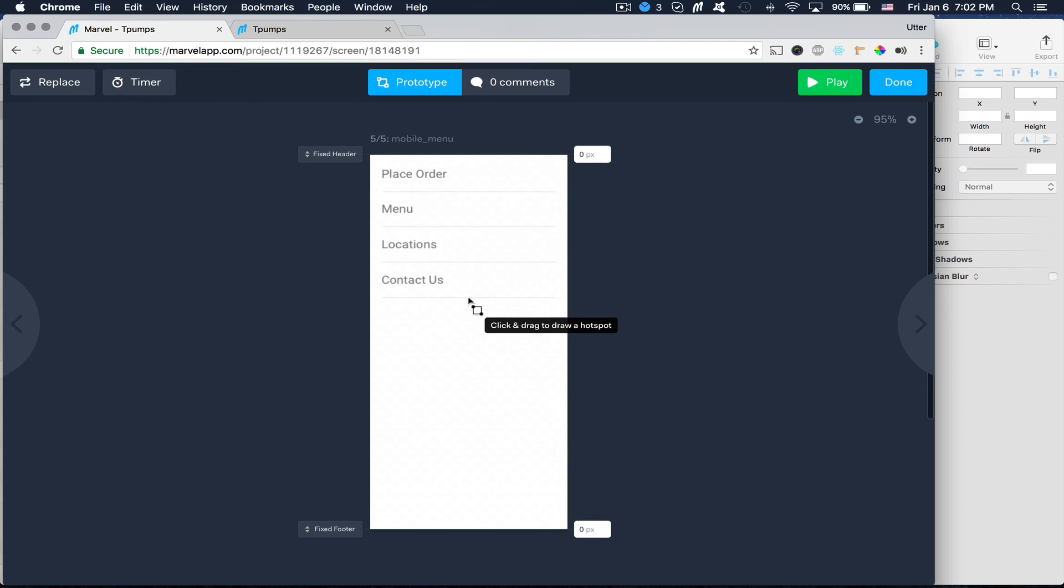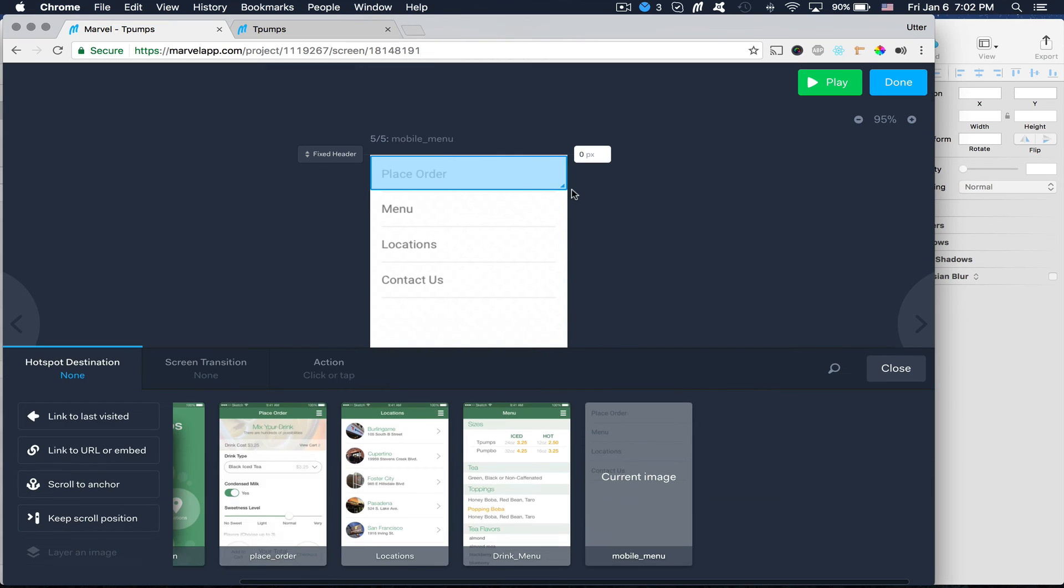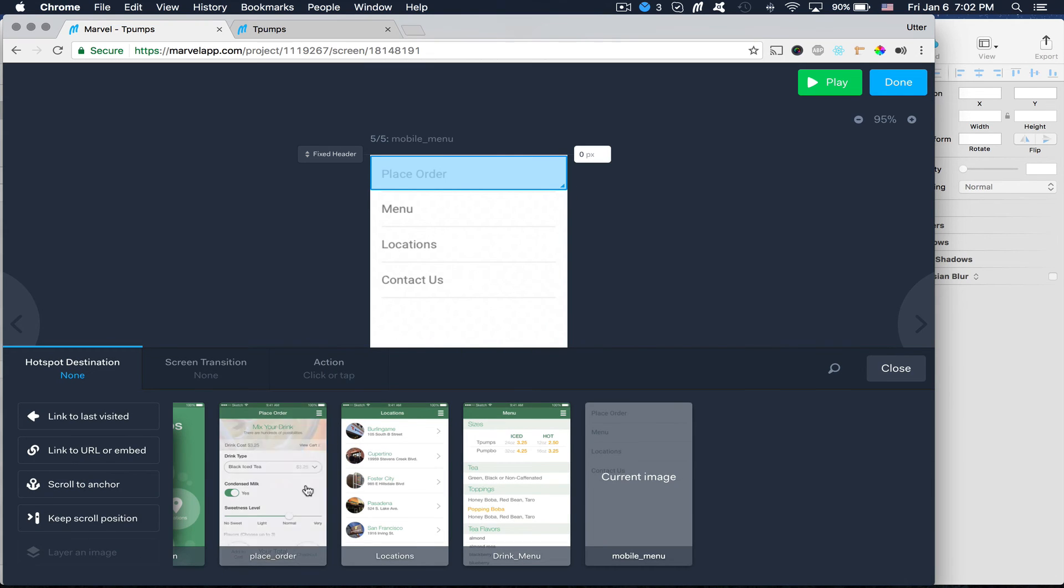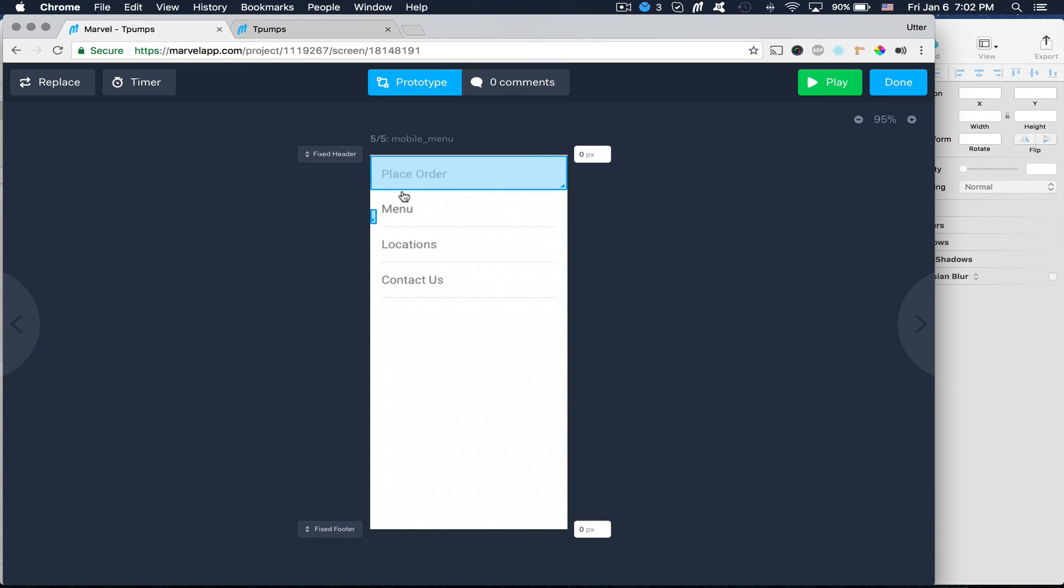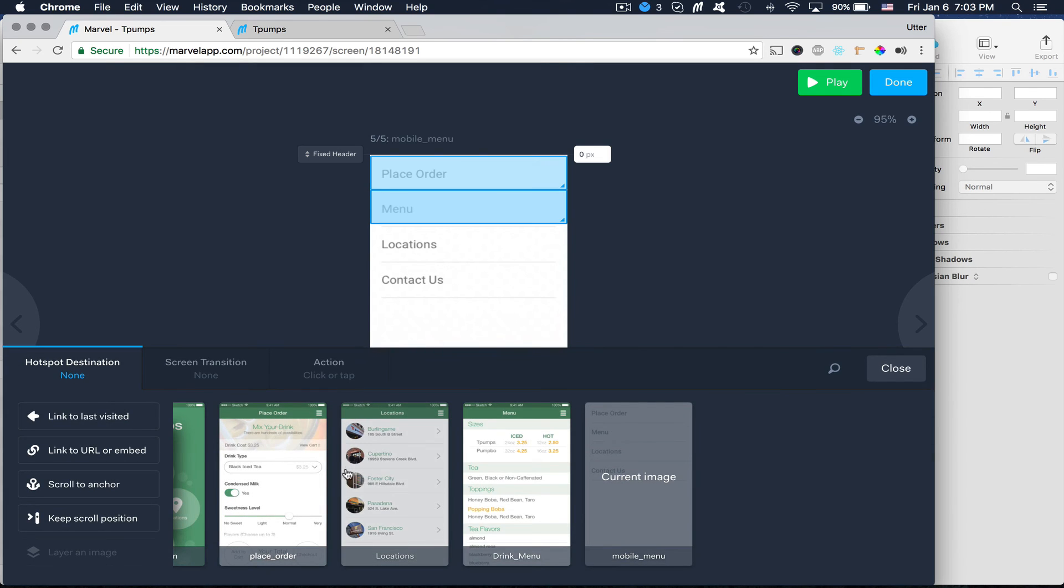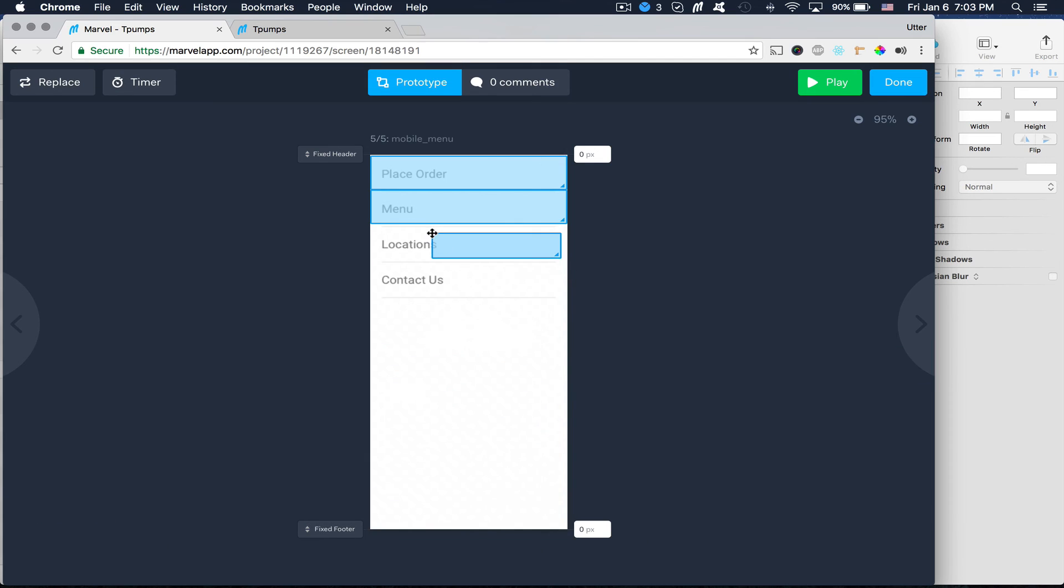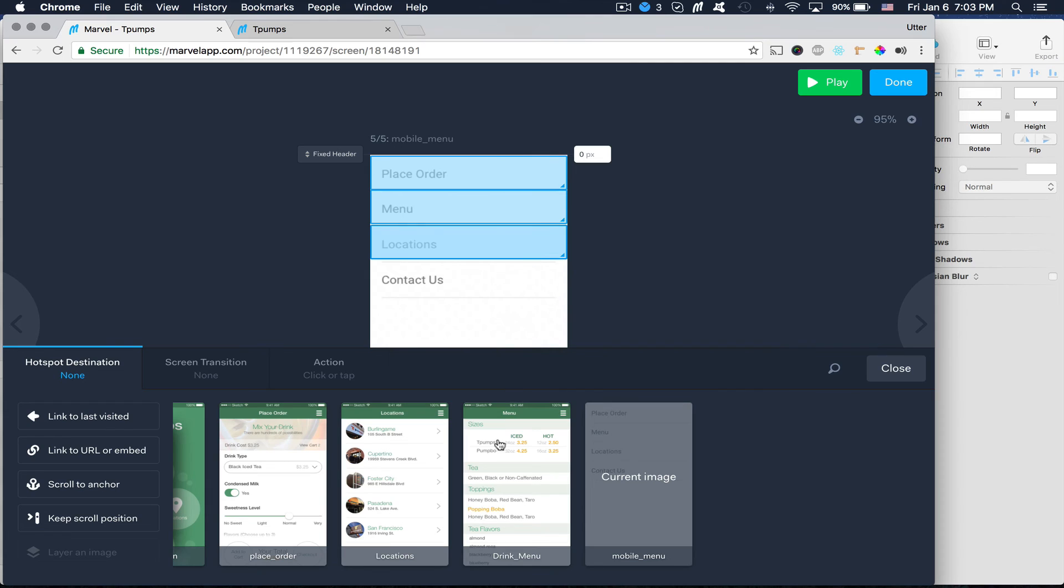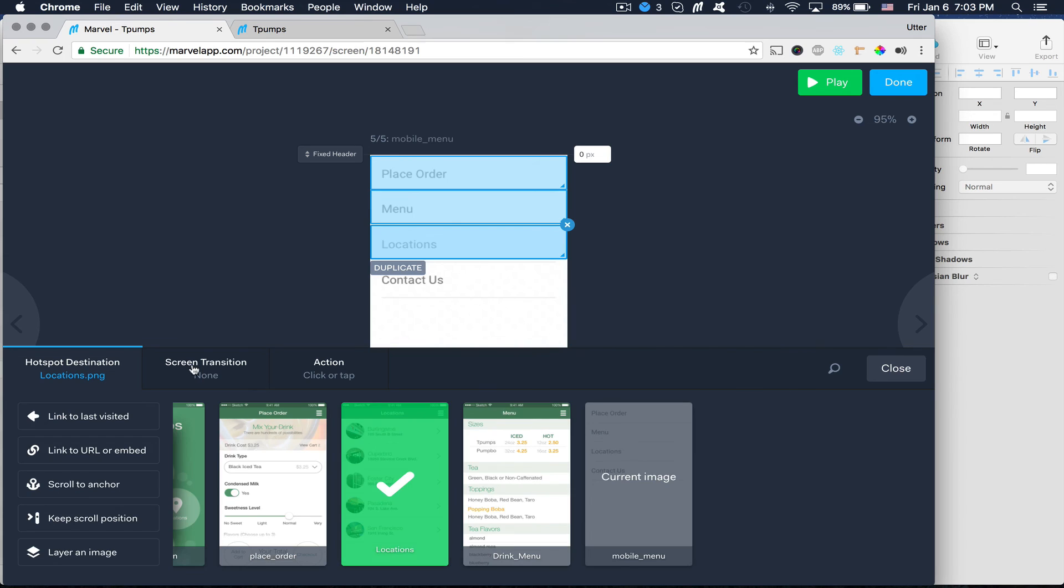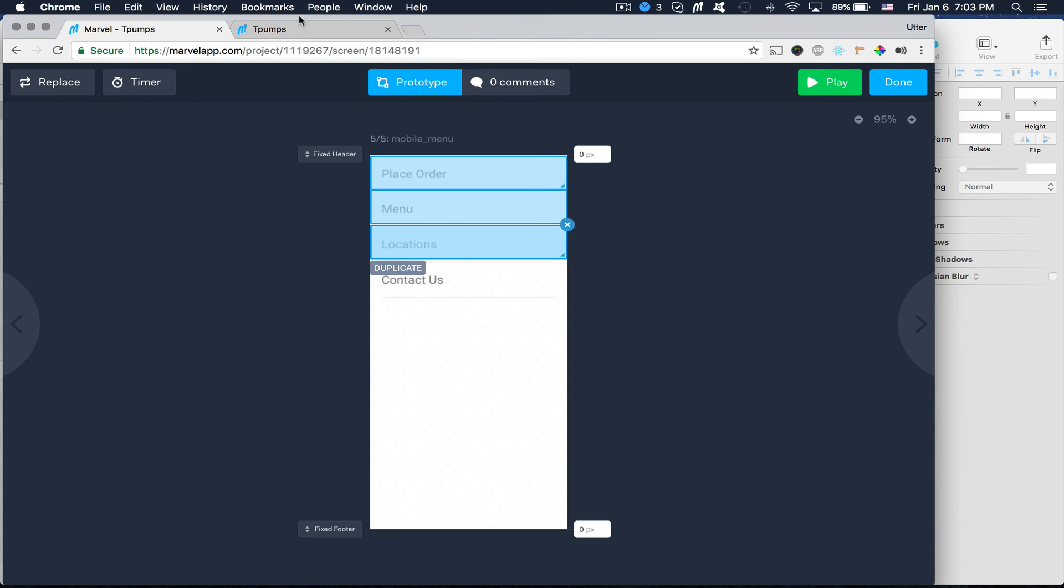Let's go back. And in our menu here, let's go ahead and create links for each of those views. So we have place order and then we'll also do a slide left transition. Menu and locations.